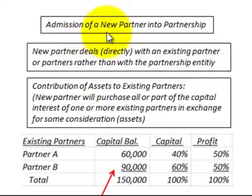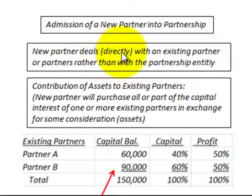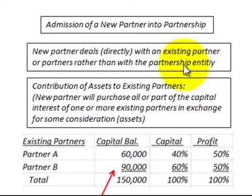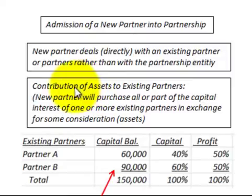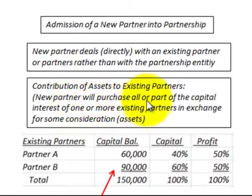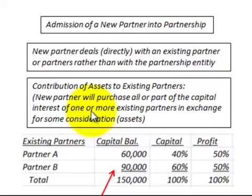Here we're going to be looking at admission of a new partner into a partnership. Our example is going to be where a new partner deals directly with an existing partner or partners, rather than with the partnership entity. The new partner is going to deal directly with the existing partners, and our example is going to be a contribution of assets to the existing partners — the new partner will purchase all or part of the capital interest of one or more existing partners in exchange for some consideration or assets.